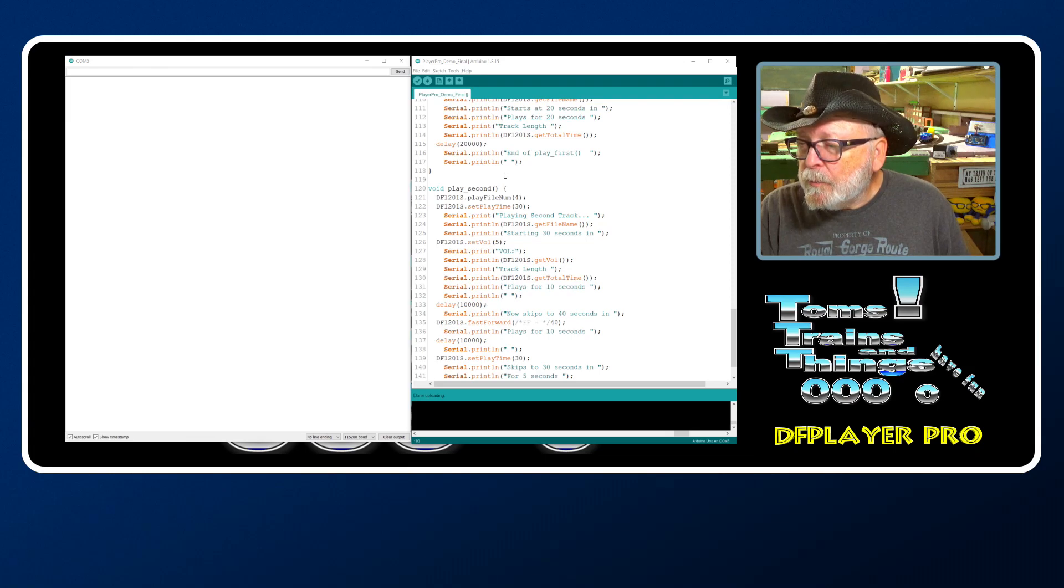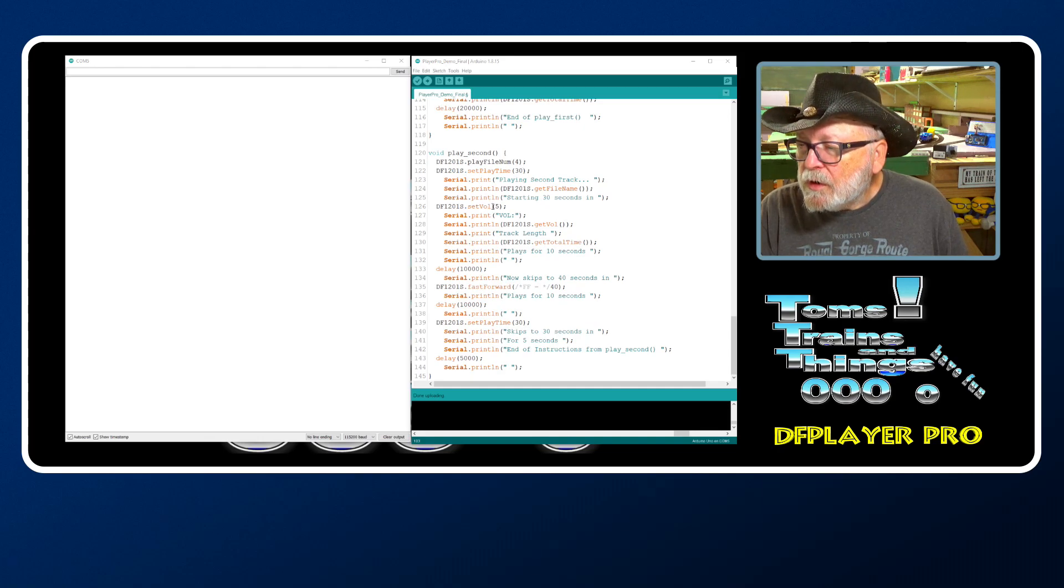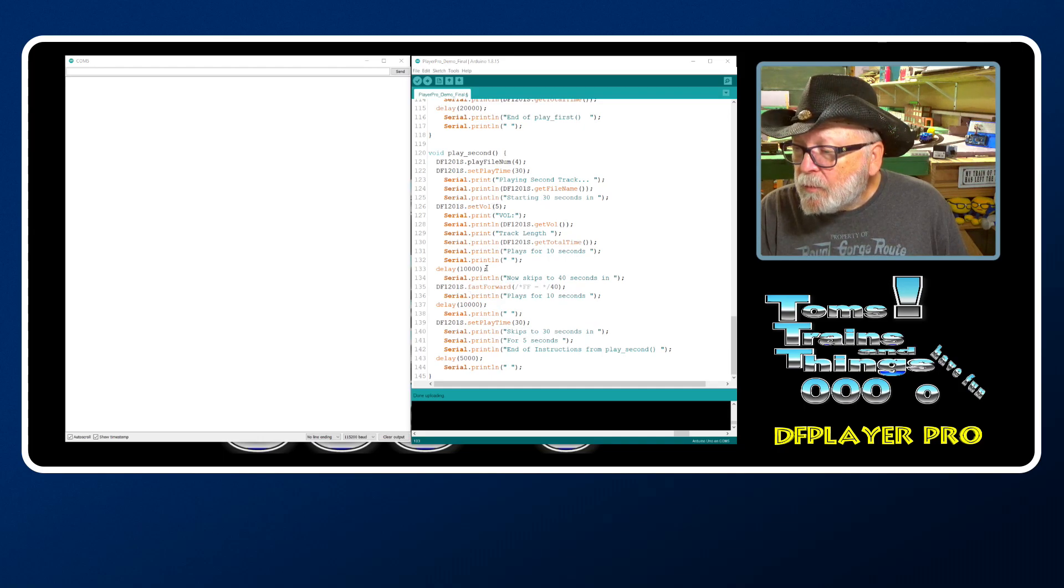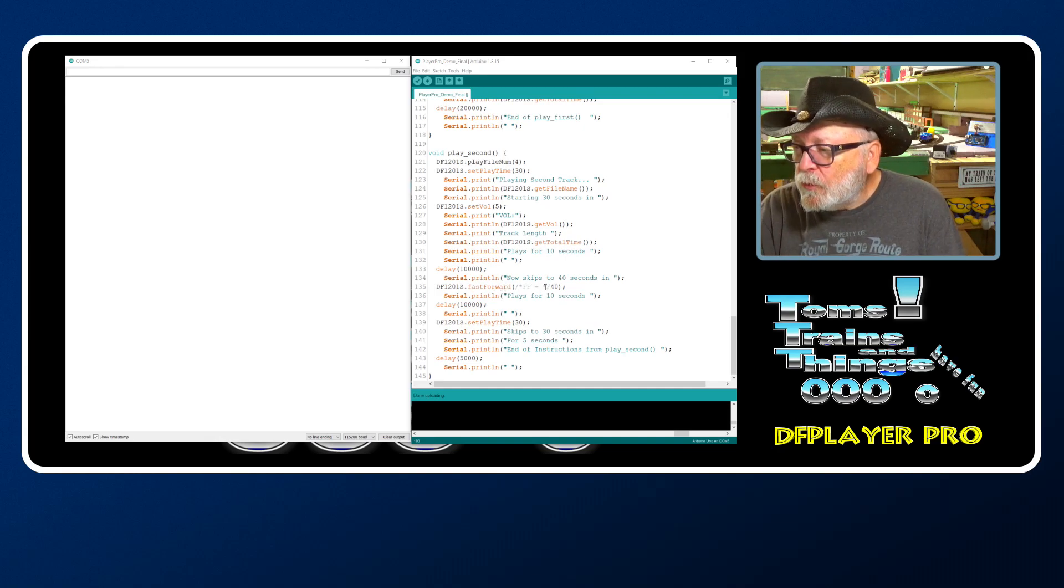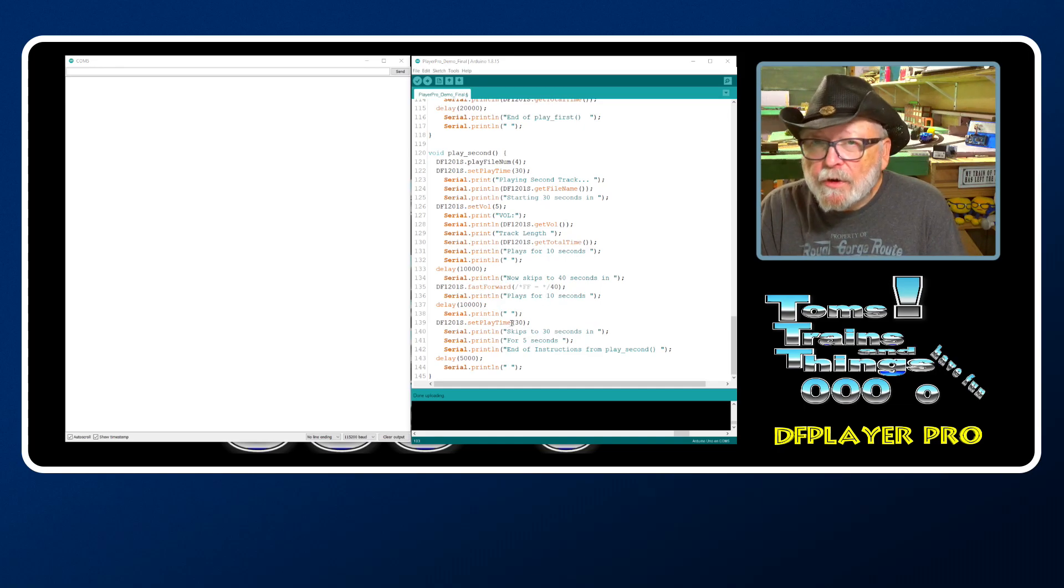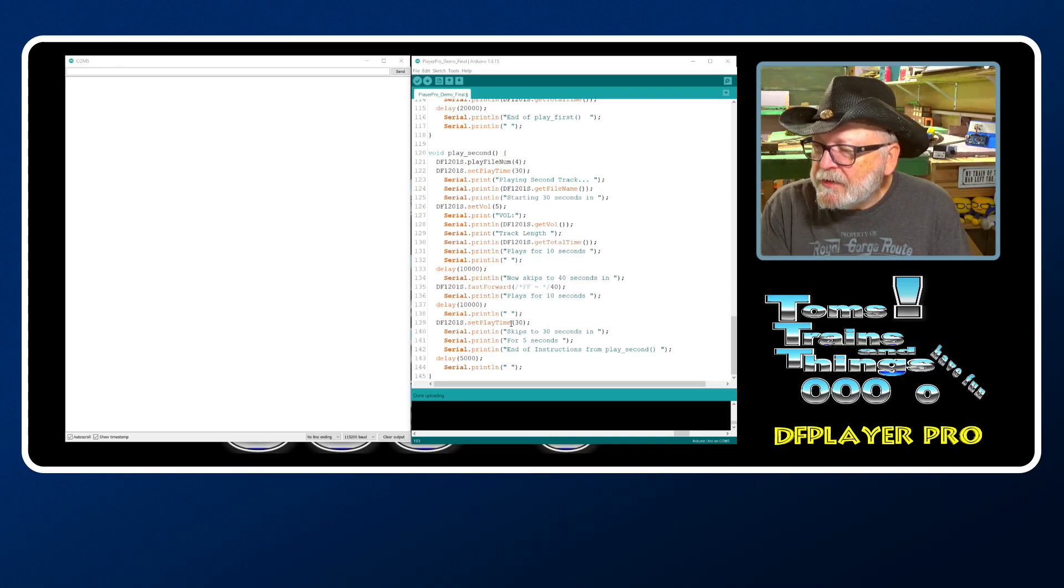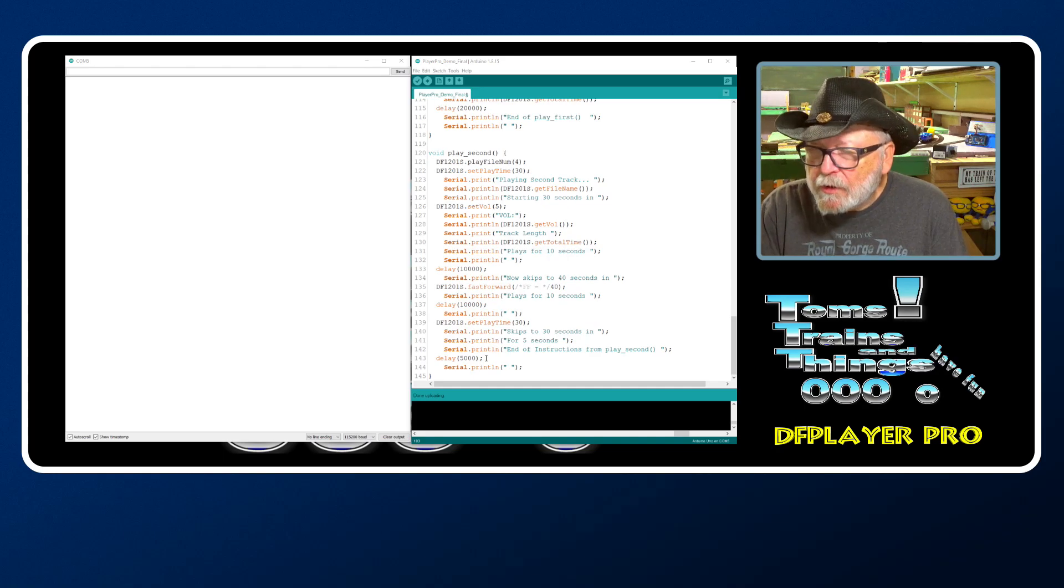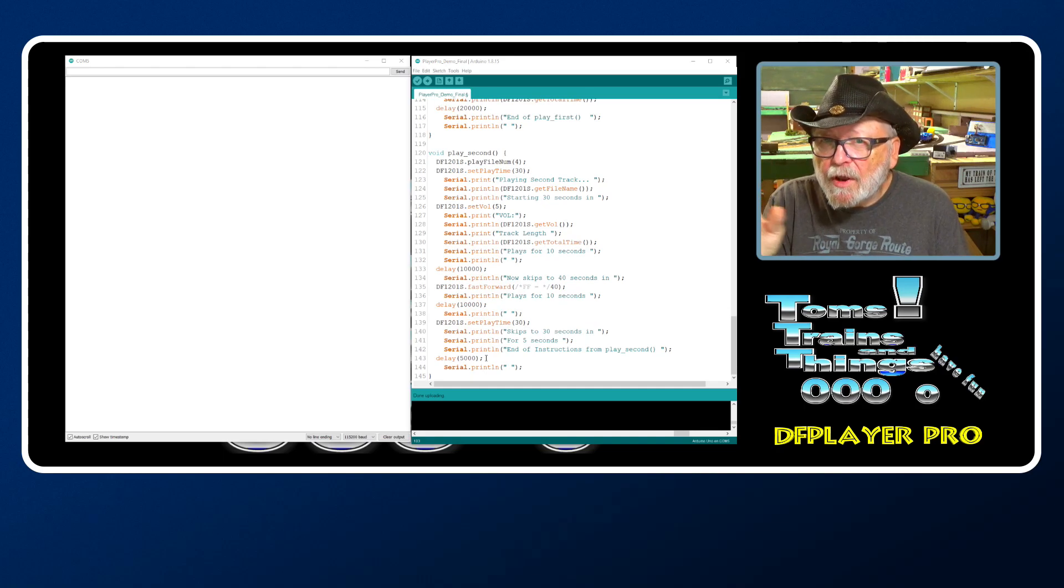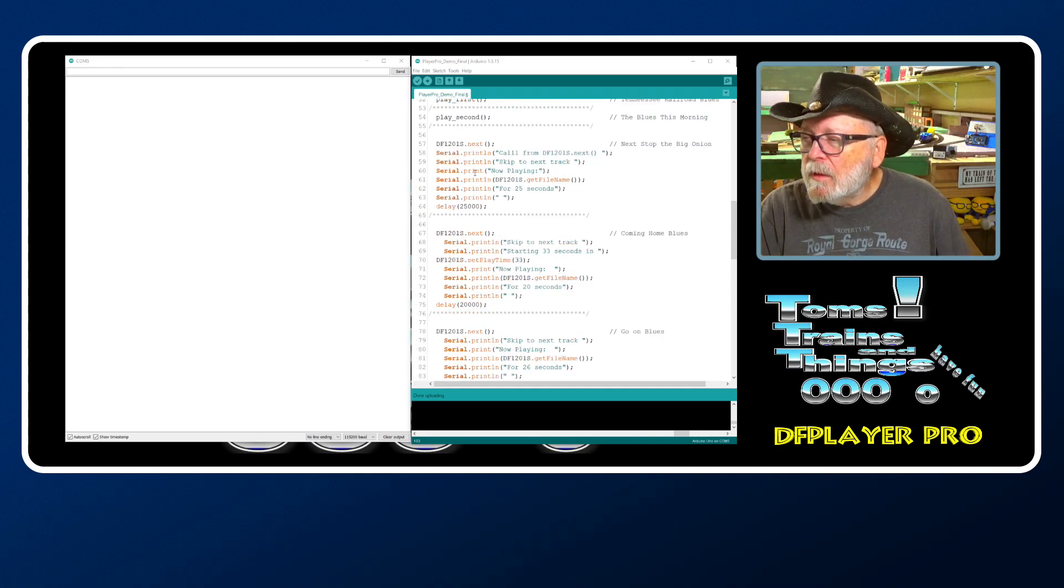Then we're going to go to play second. We're going to play file number four, start that at 30 seconds in, reduce the volume to five, and play for 10 seconds. We're going to fast forward 40 seconds - we're going to move it 40 seconds ahead - play that for 10 seconds. Then we're going to set play time, jump back to 30 seconds in on that file and play that for five seconds. So we're going to jump around back and forth - that's to demonstrate how to jump around in one file.